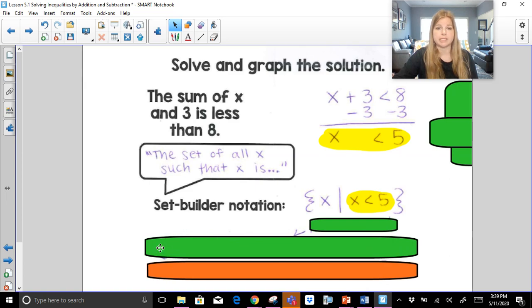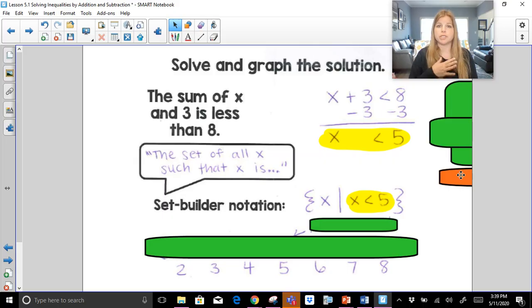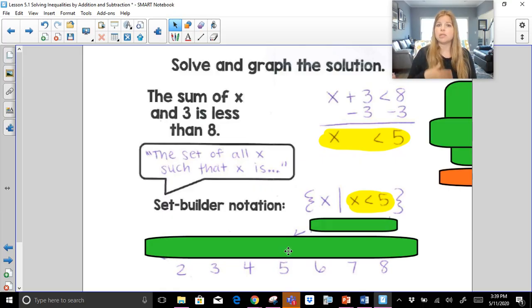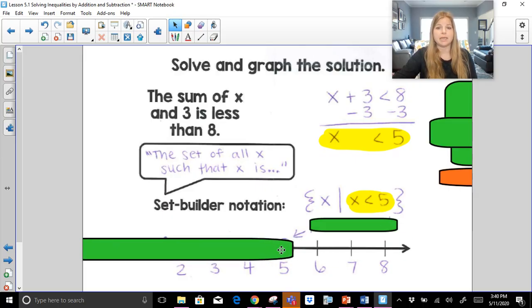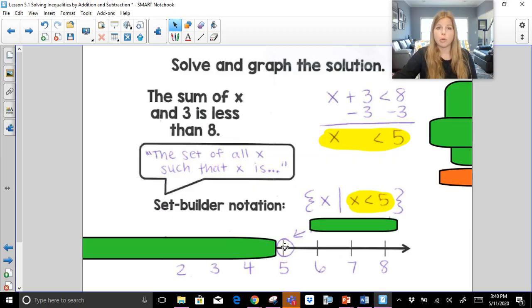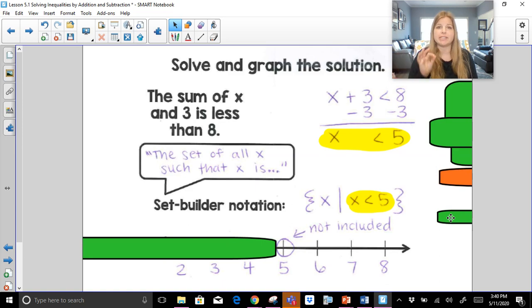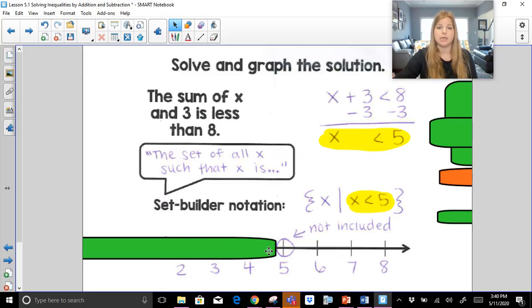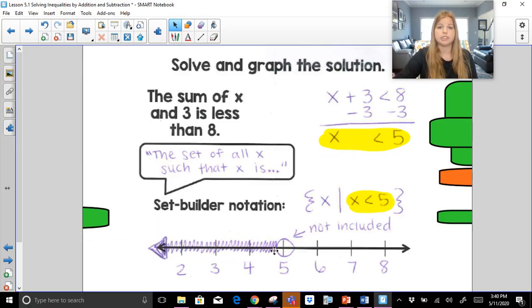I give you a number line and ask you to graph it. Usually, take the number in your solution and put it in the middle of the number line. X is less than five means I put an open circle at five. An open circle means five is not included in the solution set — five is not less than five. But everything leading up to five is part of the solution, so I shade the entire number line to the left, including the arrow.